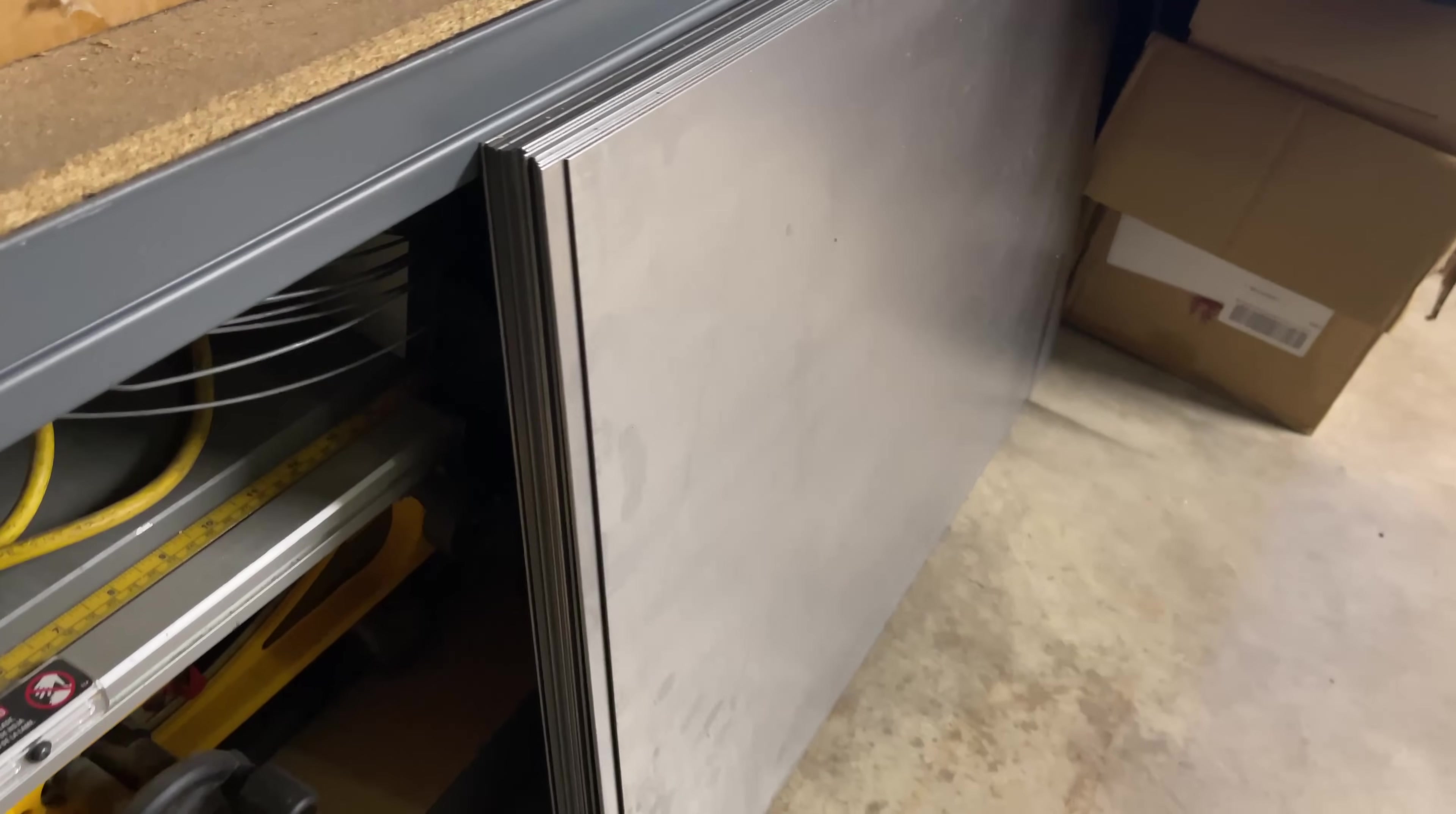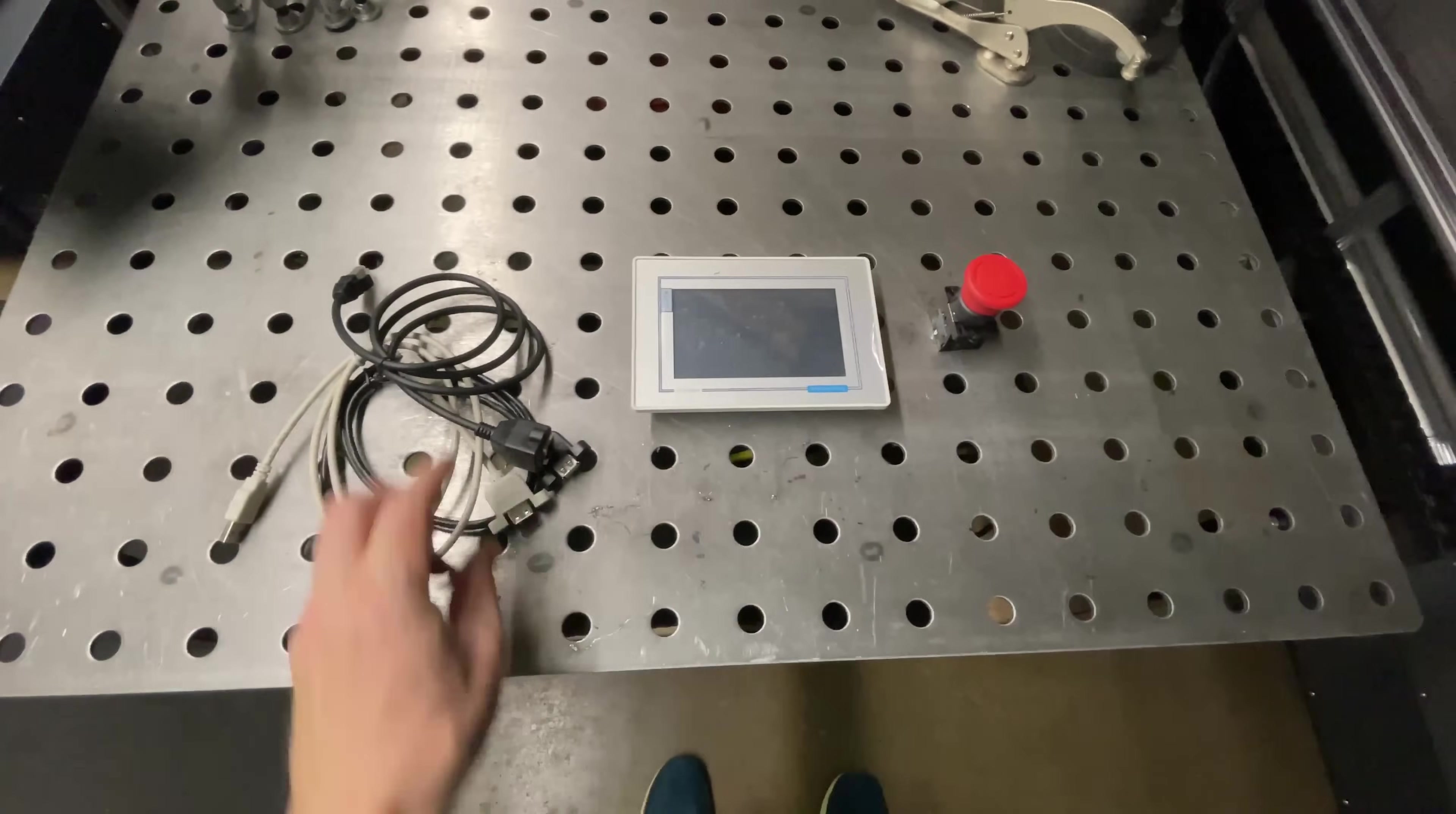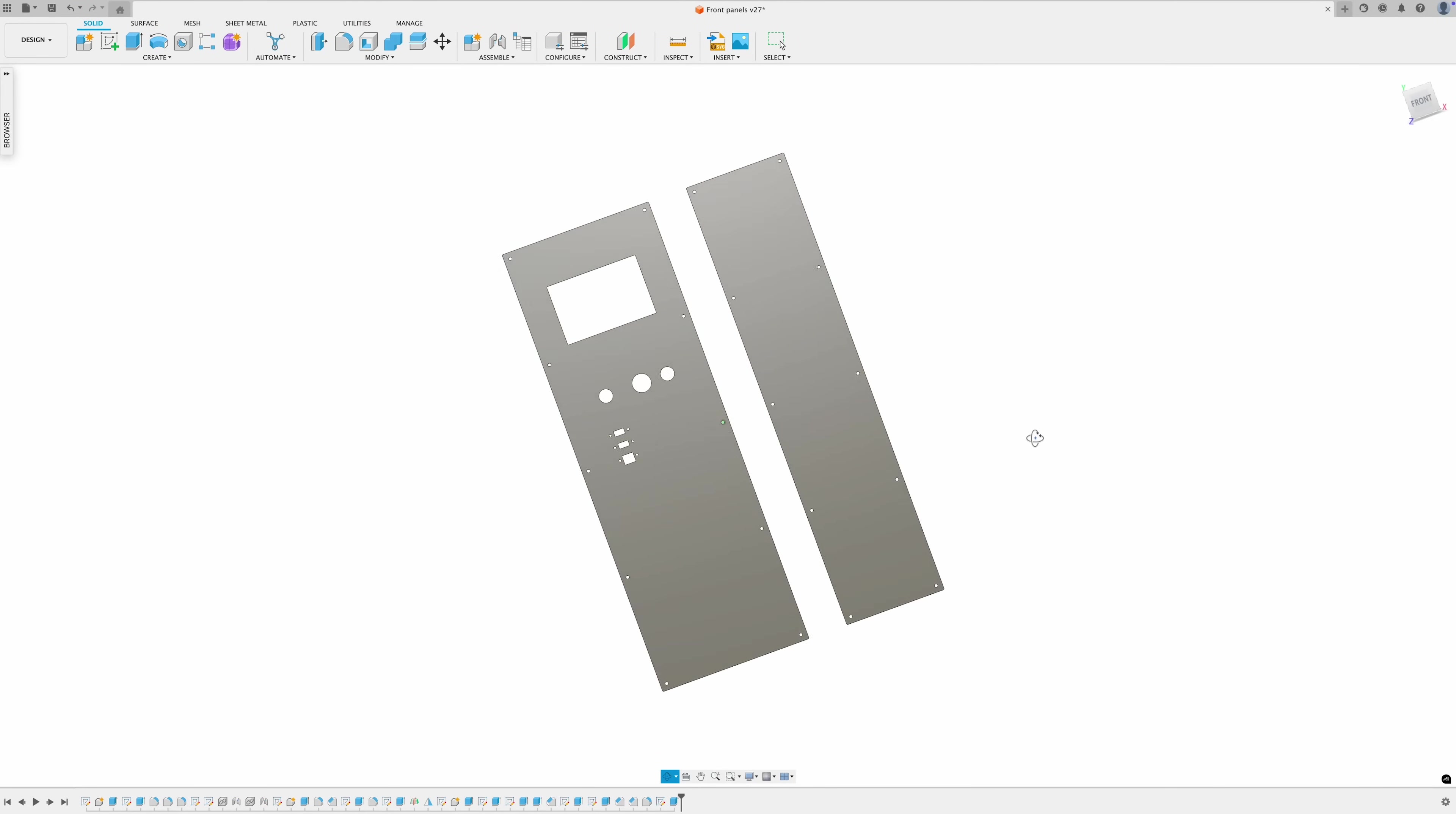I've got this big stack of 16 gauge steel sheets here for the body panels. I want to go ahead and cut out this first body panel right here, so that we can install the touchscreen, the e-stop, two USB ports, and the ethernet port. That way we can get this all ready for wiring. I go ahead and lay out both front panels since they'll fit on the same sheet.